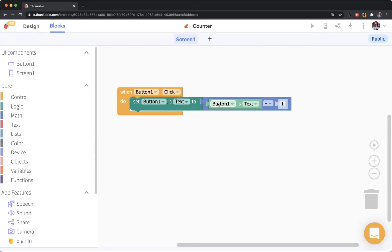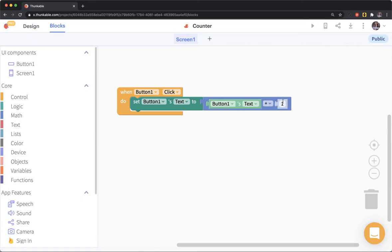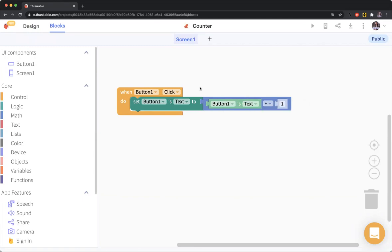Then what happens next is this portion, this little purple one. That calculation happens inside the application - it just adds one to that number. Then what happens finally is that we set the button's text to that number that we calculated.